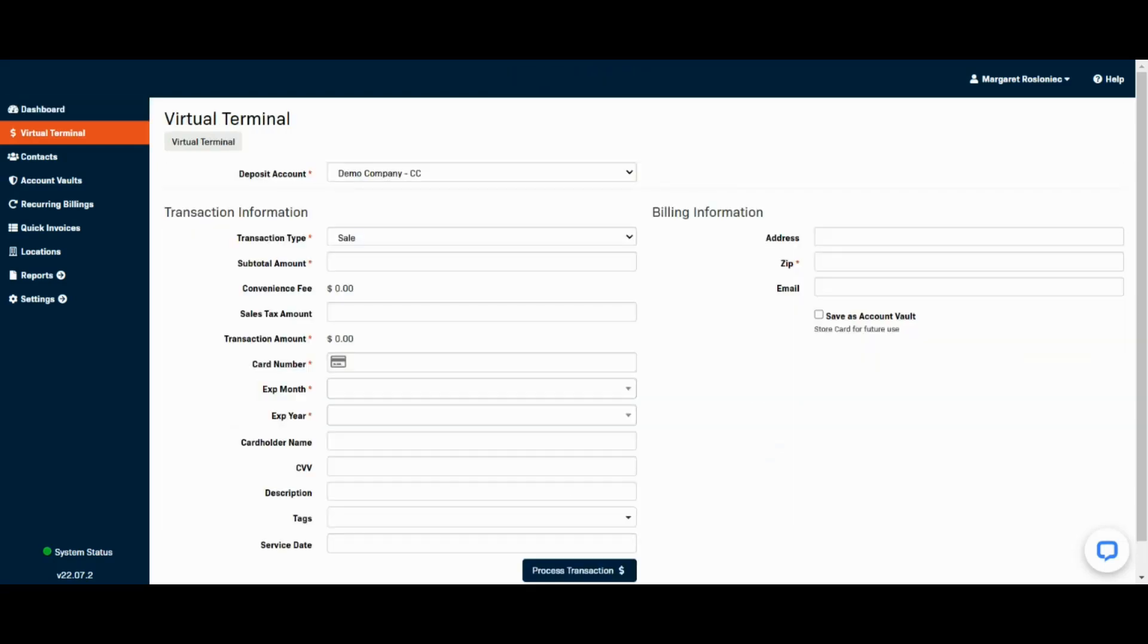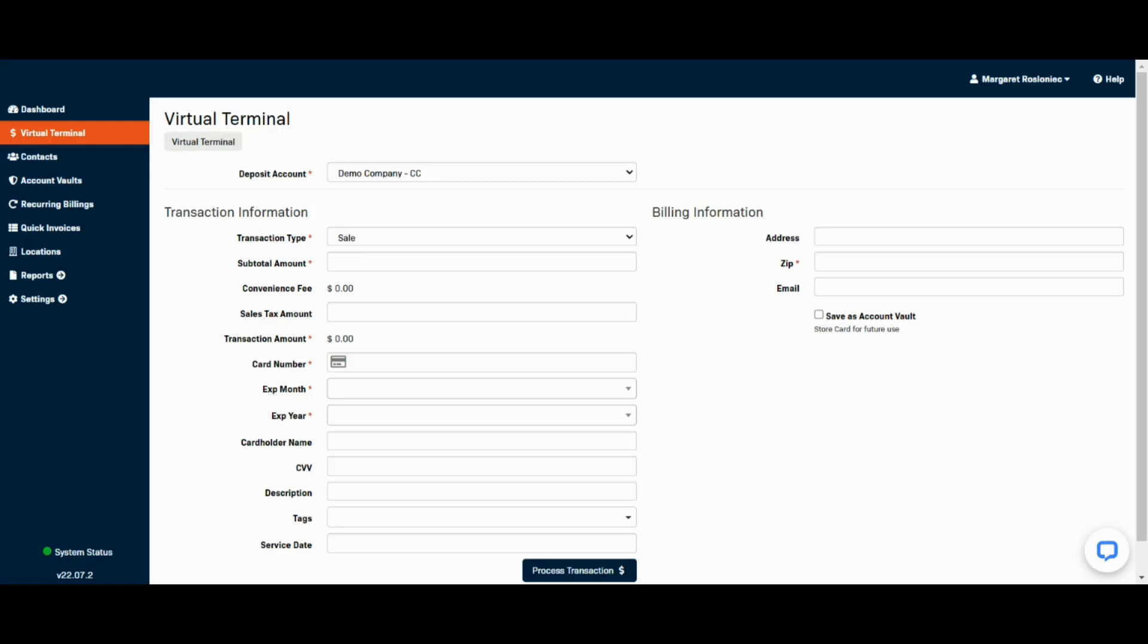Once you click virtual terminal, the first area is the deposit account. With Fortis, you have the option of having more than one deposit account, so you'll want to make sure you select the proper account you're working with.